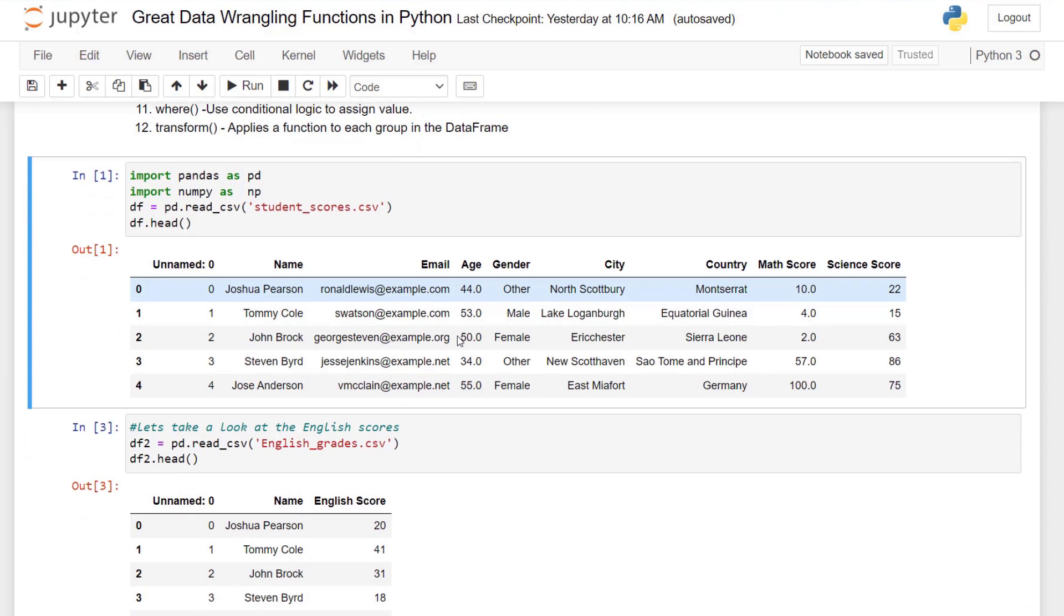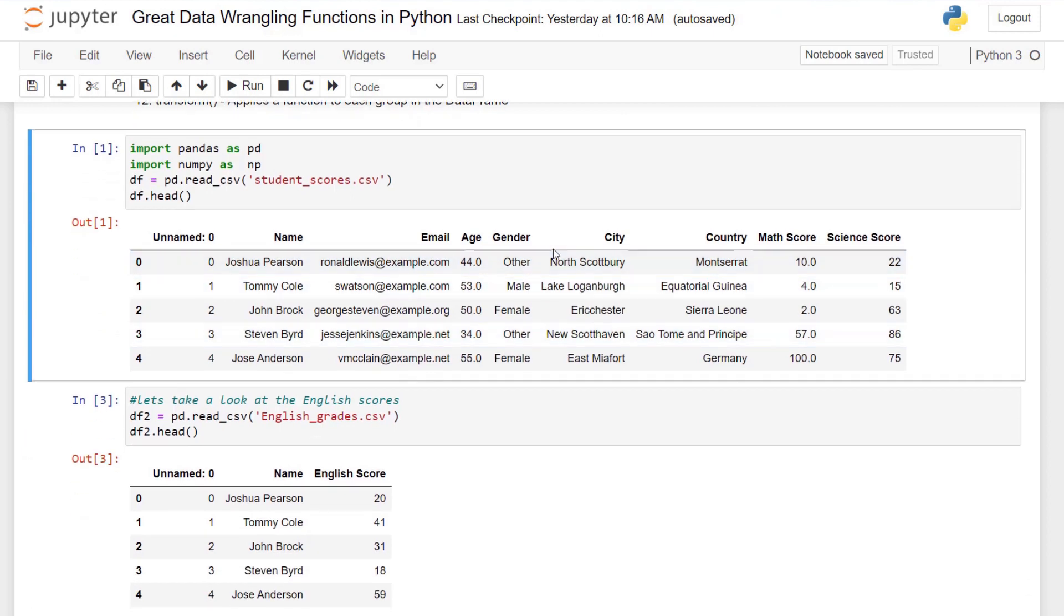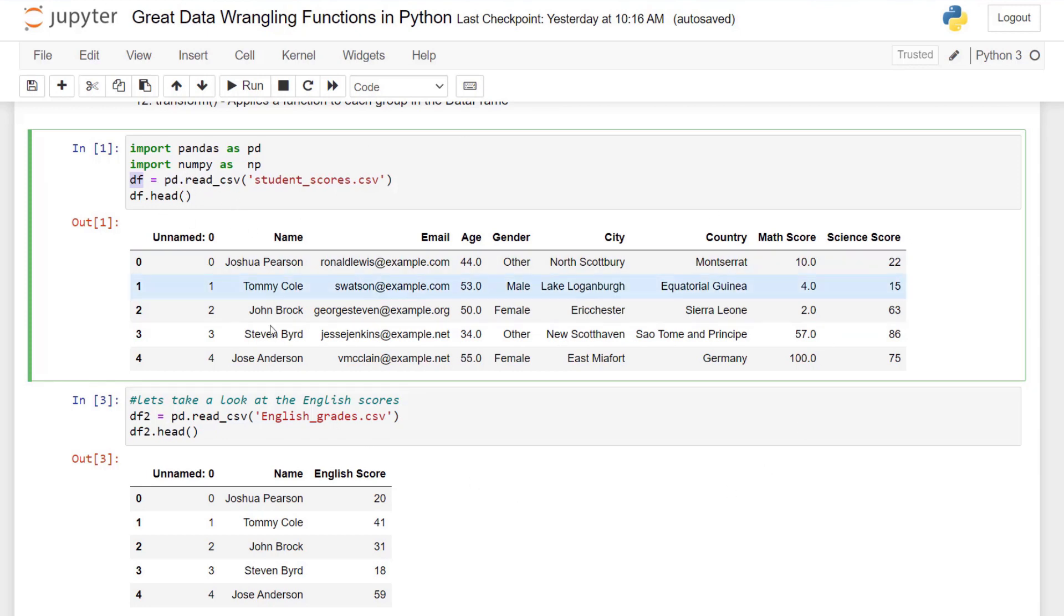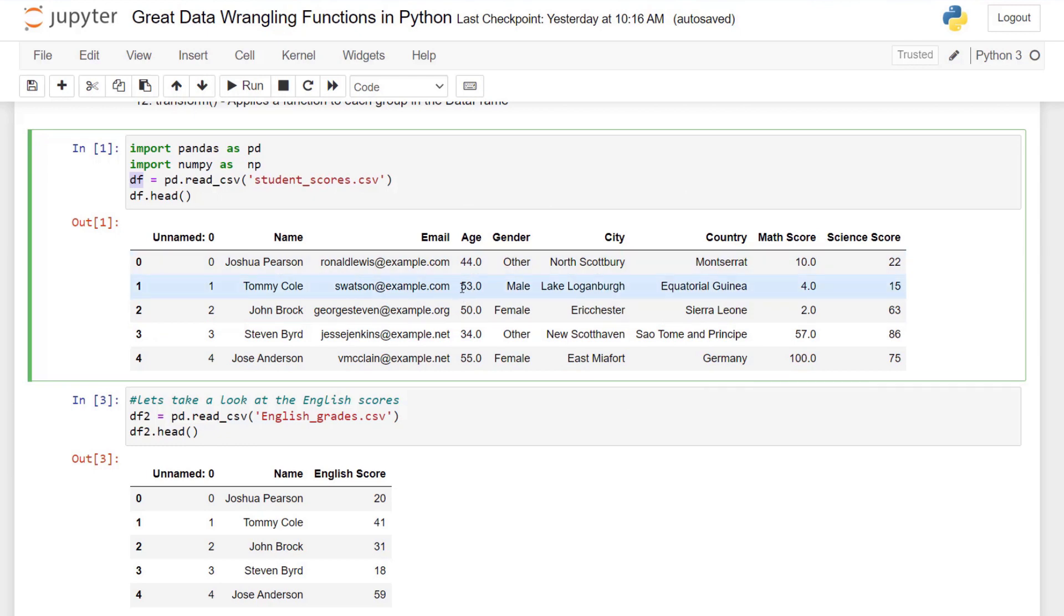We're going to be looking at a student dataset, but first we need to bring that in. We import our data manipulation library pandas, save it as variable pd, and we also import numpy, save it as np. This gives us a short way to access those particular libraries. I'm going to bring in the CSV with the read_csv function from pandas and save that as a dataframe called df. We're going to look at the head and you can see we're looking at a student dataset with quite a number of columns, but the scores we're looking at are math and science.